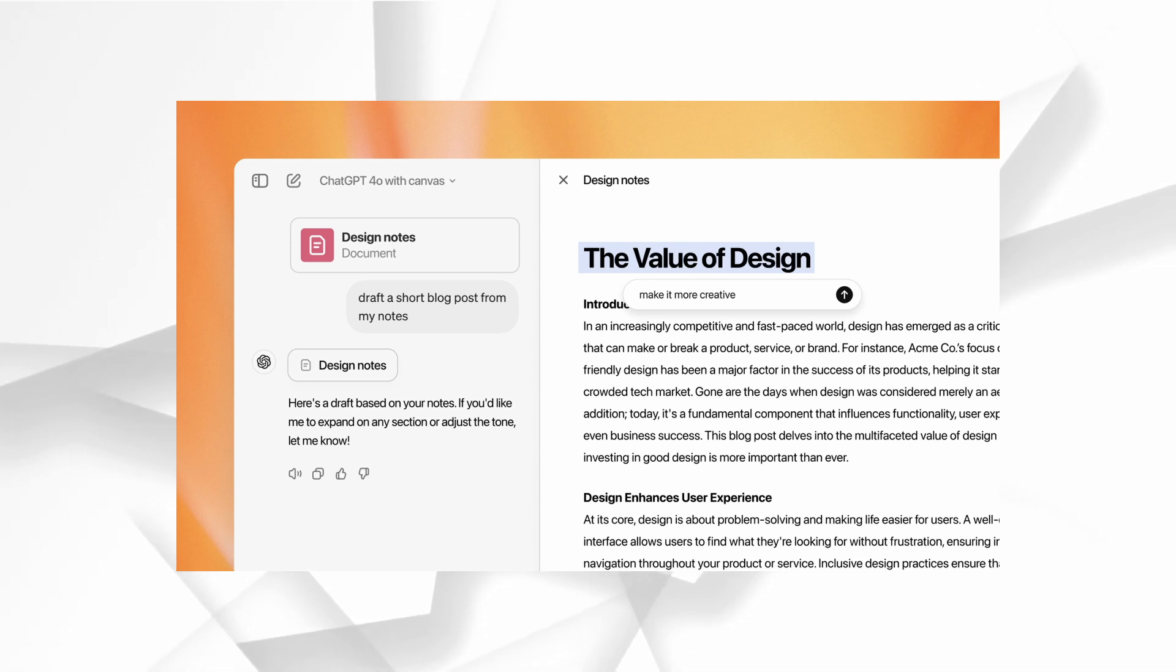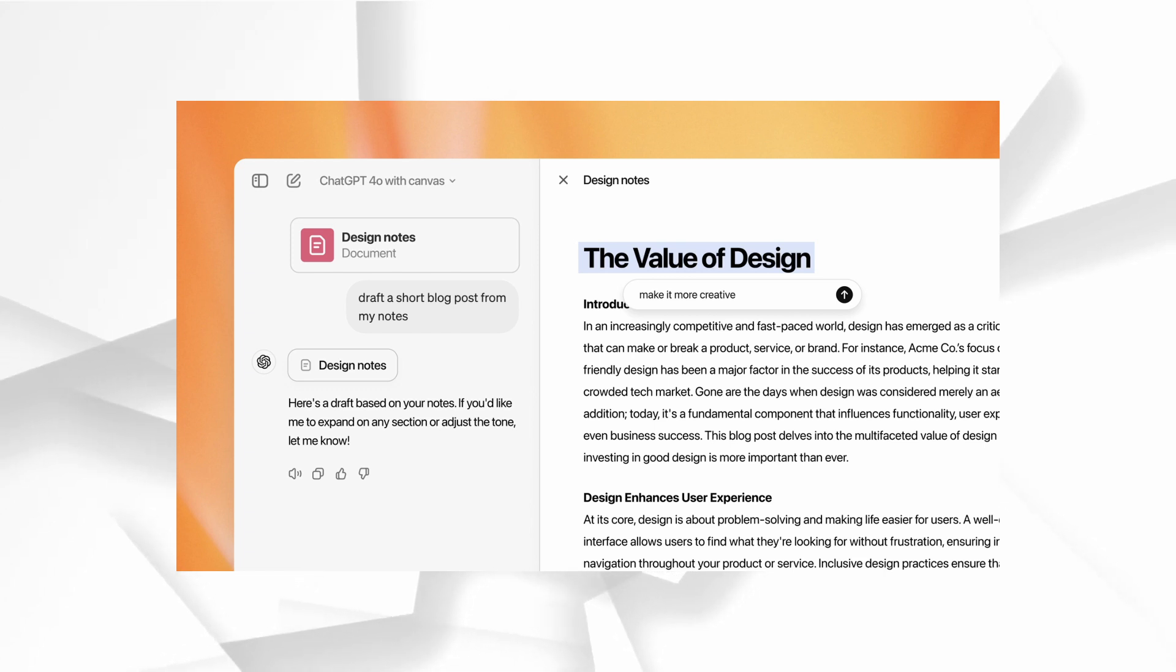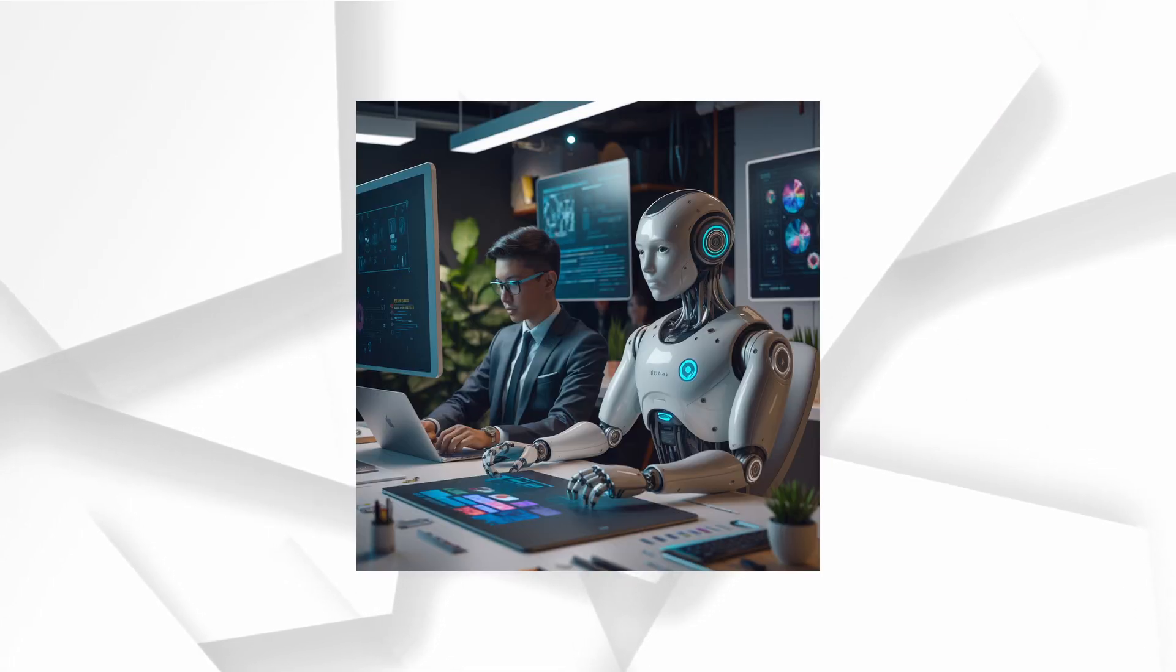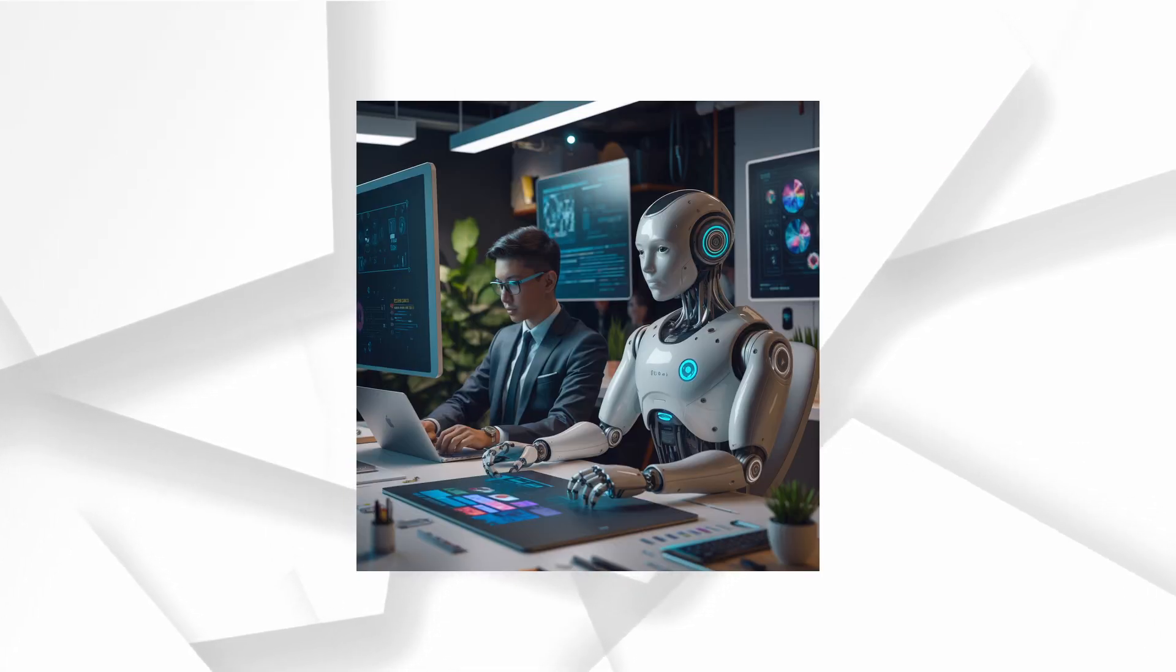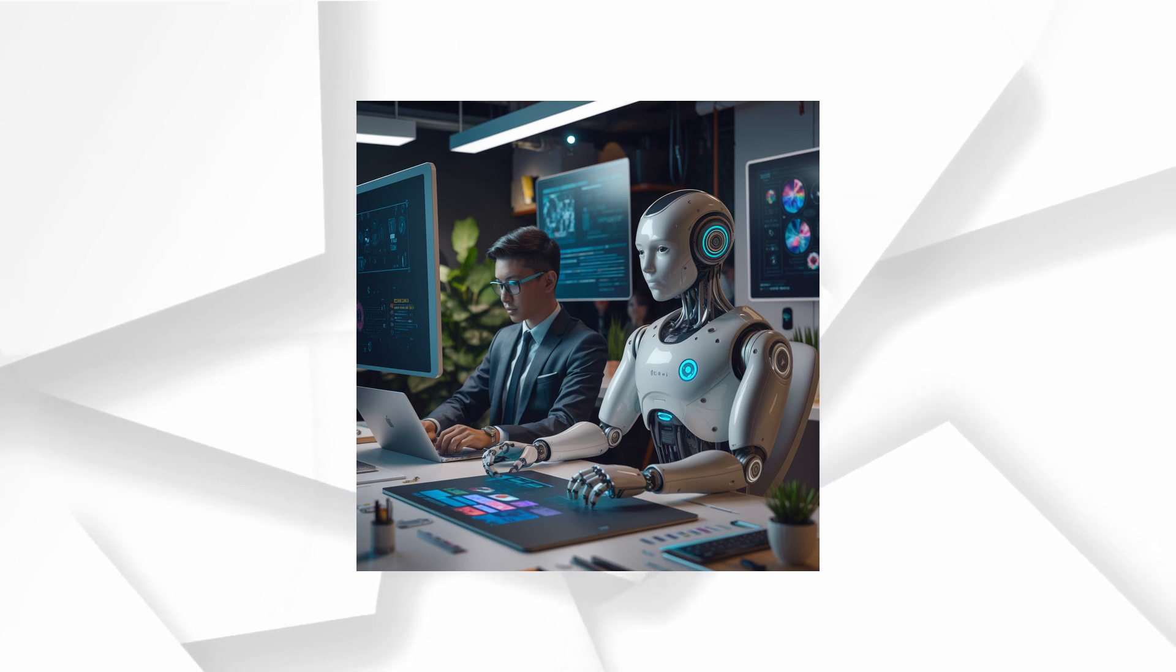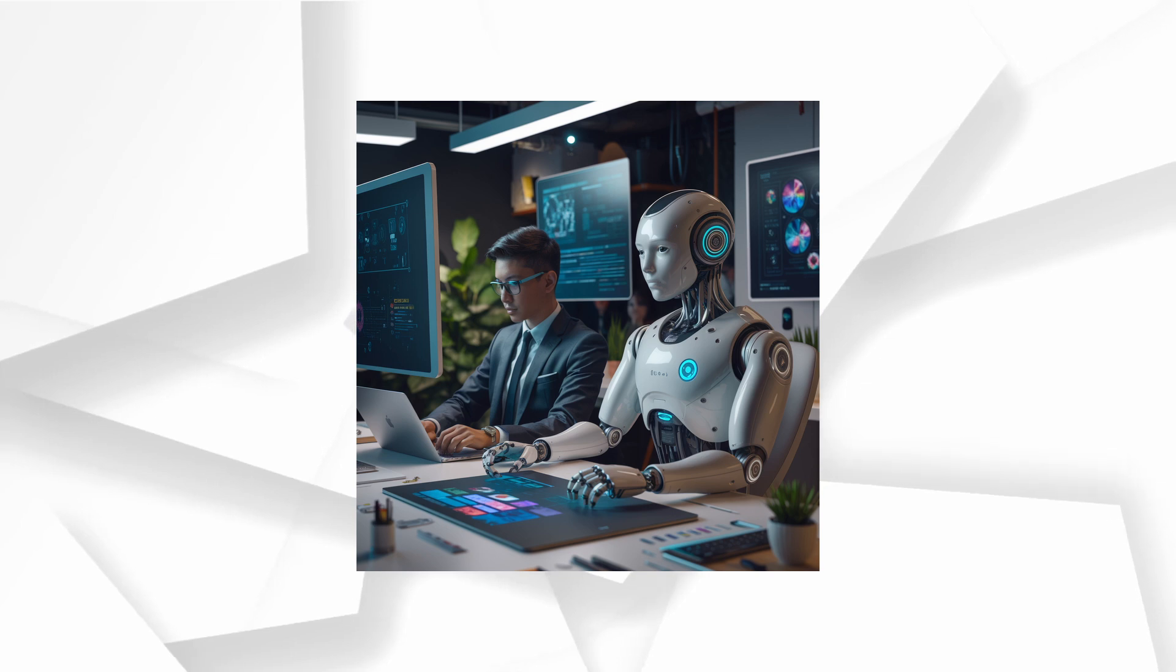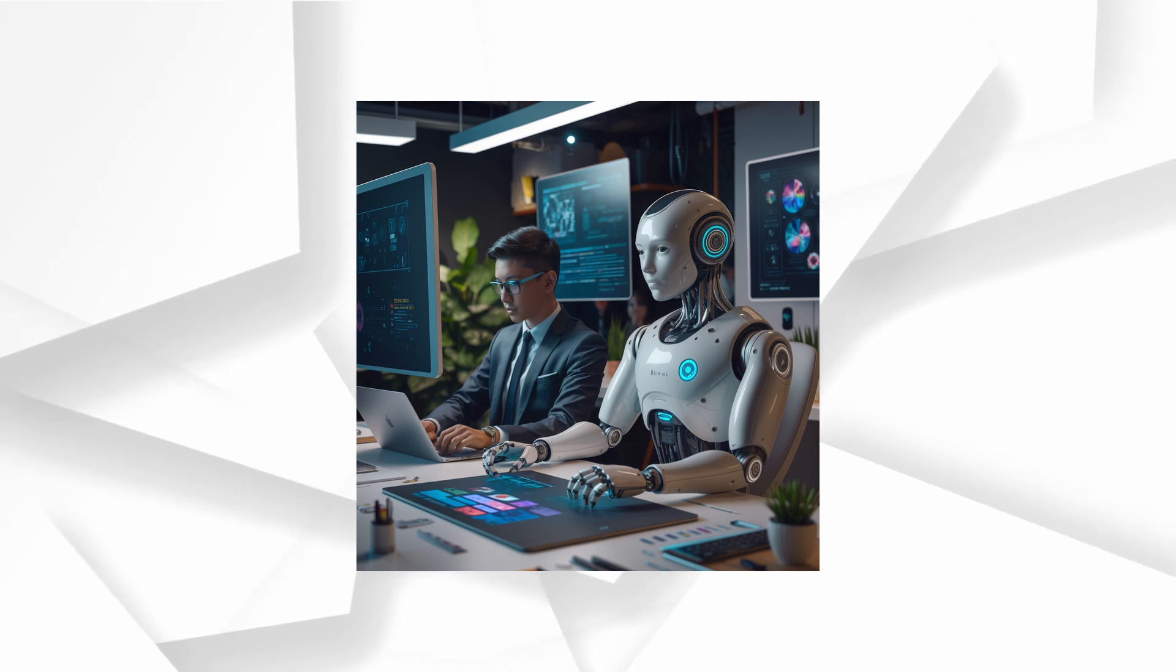Imagine having a creative partner that's not just replying to your questions but working side by side with you, transforming the way you write, code and create. Imagine a space that blends the best of AI with the user interface built to help you create, edit and collaborate in a more meaningful way. Let's dive into everything Canvas has to offer.